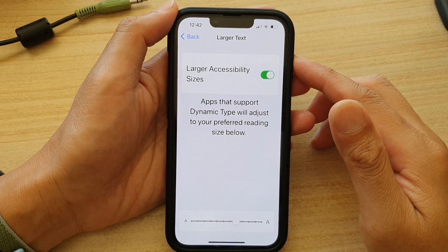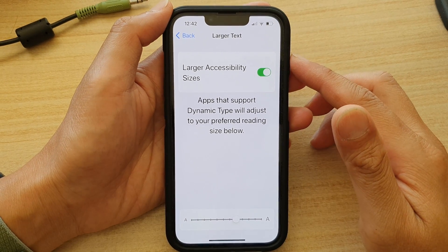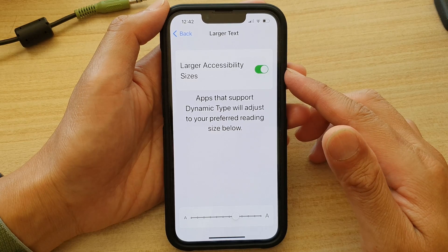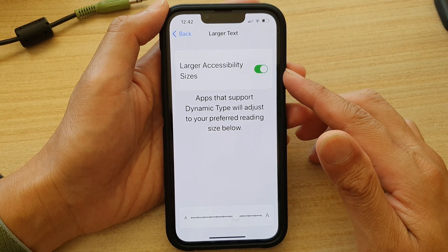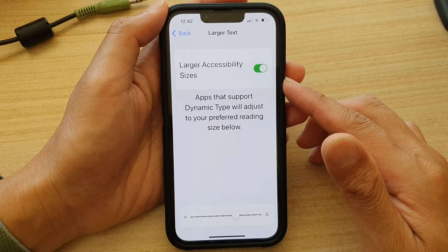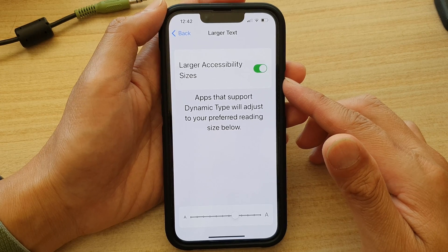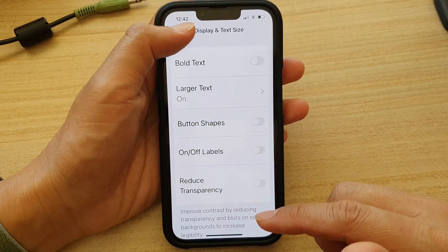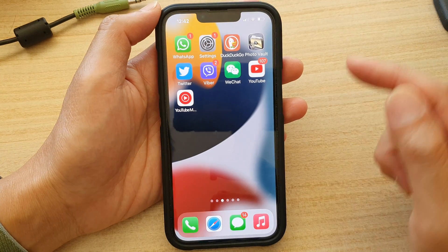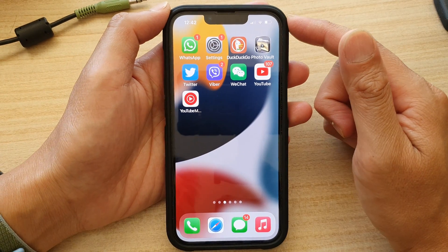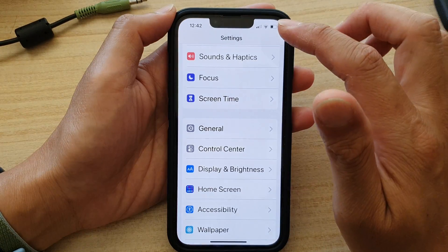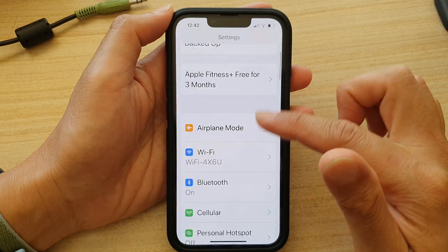In this video we're going to take a look at how you can turn on or turn off larger text accessibility size on your iPhone 13 running iOS 15. First, let's go back to your home screen by swiping up at the bottom of the screen. On the home screen, tap on Settings, then scroll down and tap on Accessibility.